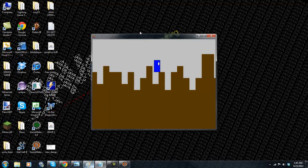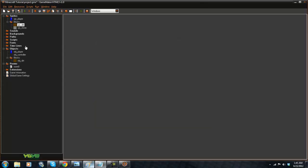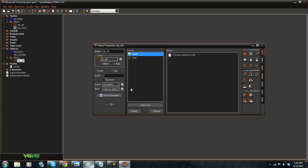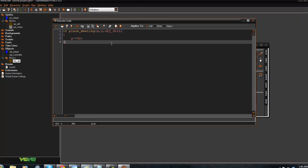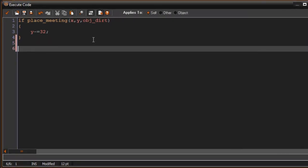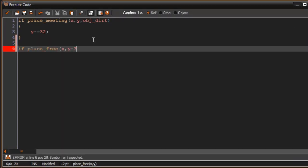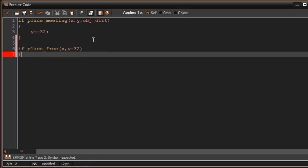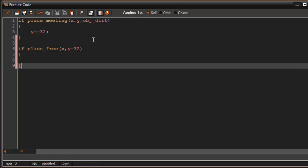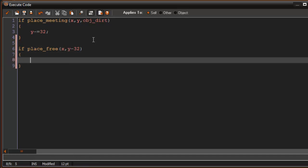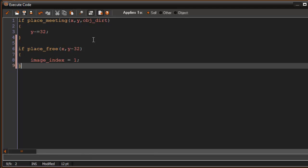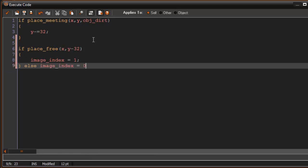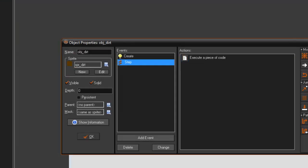But right off the bat we want to add some grass. So what we're going to do is in the OBJDirt, in the step event, what we're going to say is if place free x comma y minus 32 image index equals 1 else image index equals 0. So for any reason a block comes on top of the grass, it's going to change into the dirt.